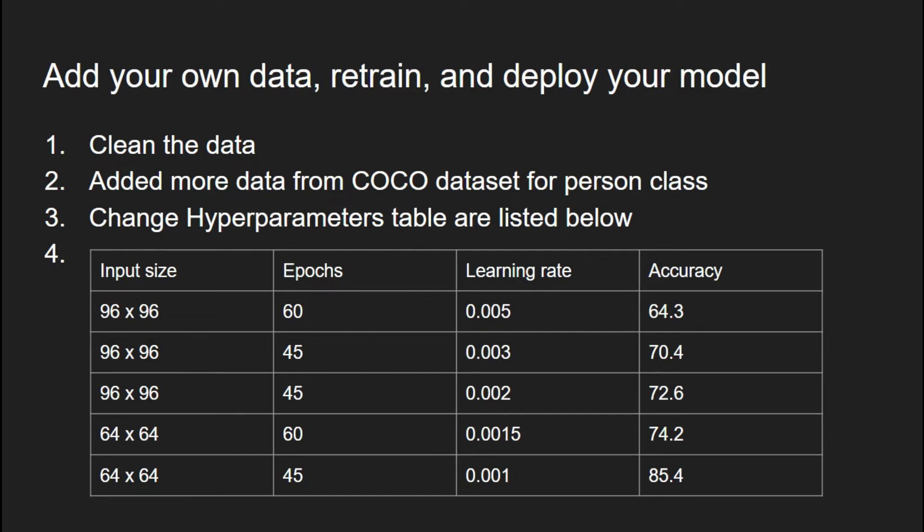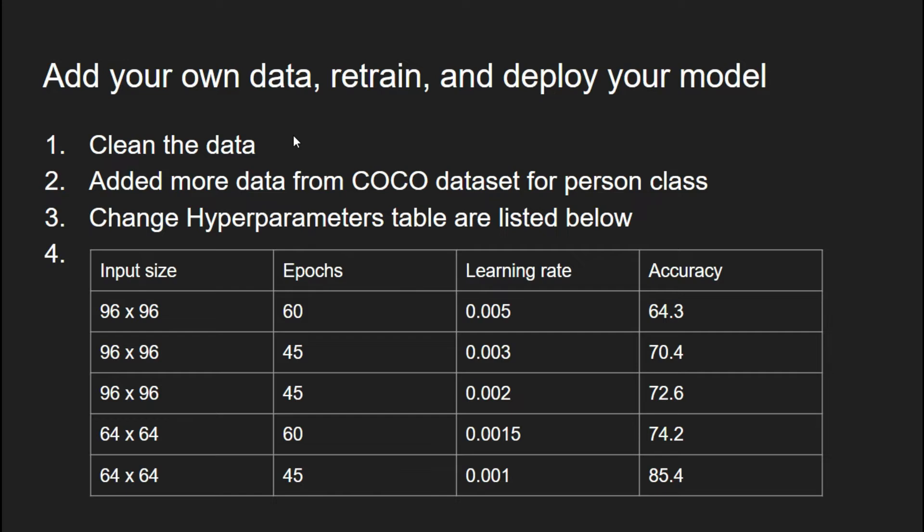The task was to add more data, retrain, and deploy the model. Before I started, I evaluated the whole project and found the data cleaning part was necessary. There were some images which were not labeled correctly - they didn't belong to the person class. I removed those images from the project and also checked the testing section and removed incorrectly labeled images.